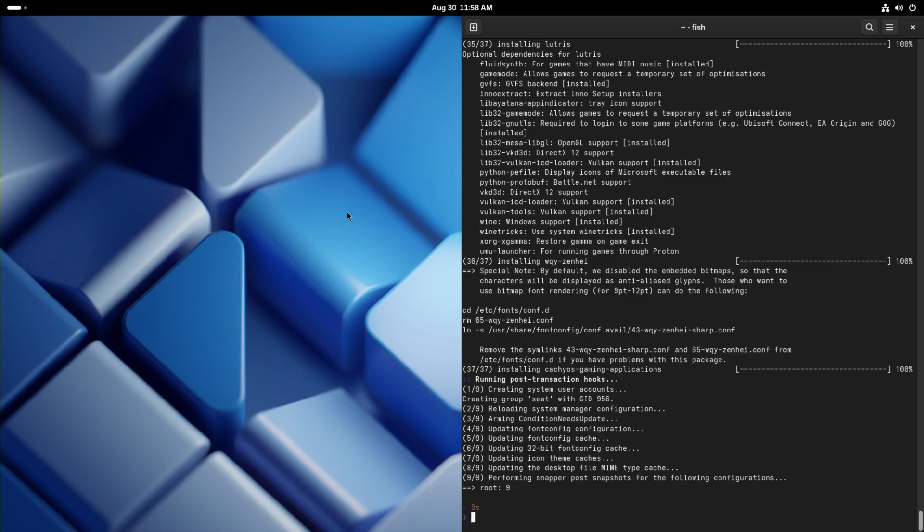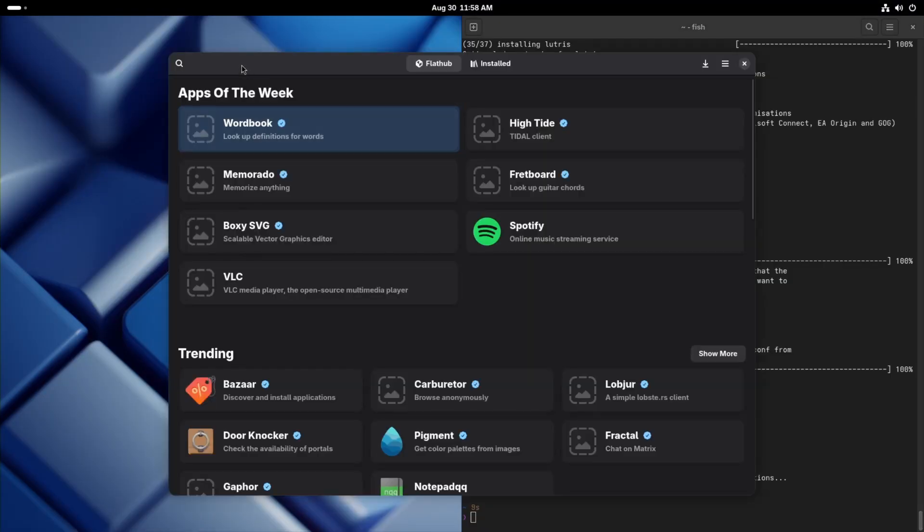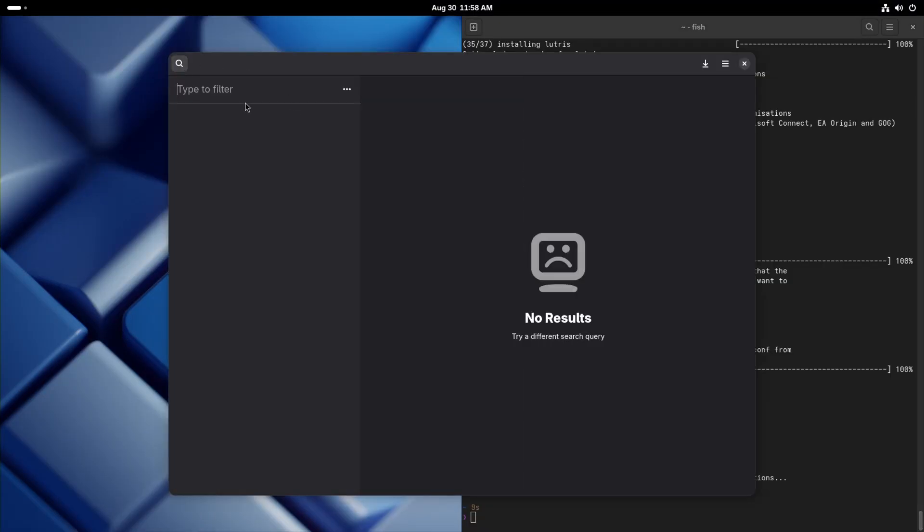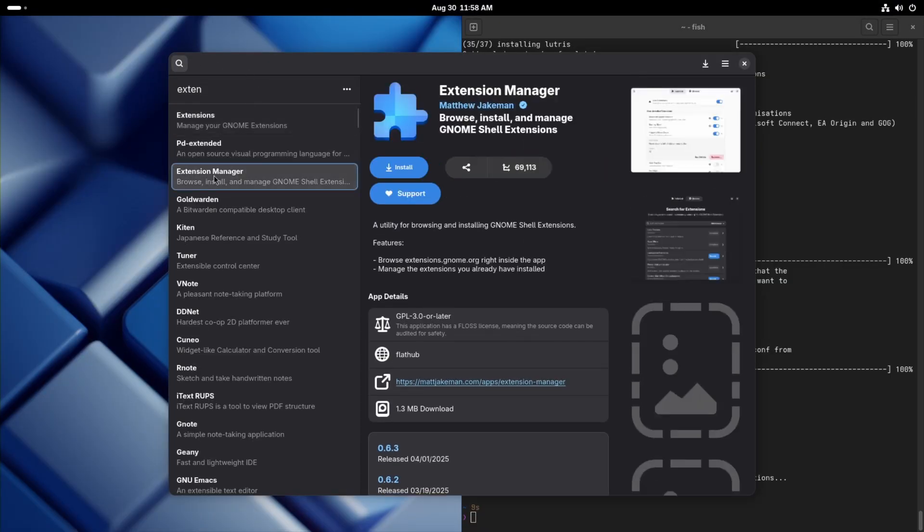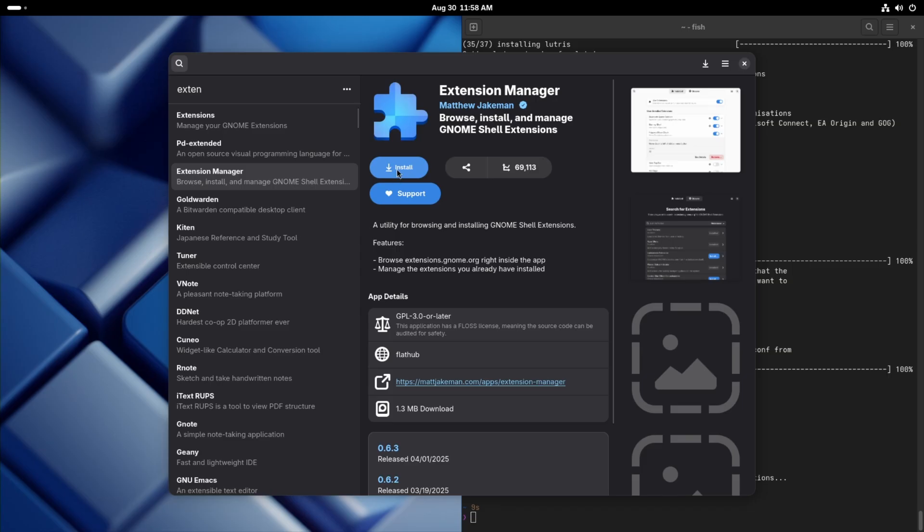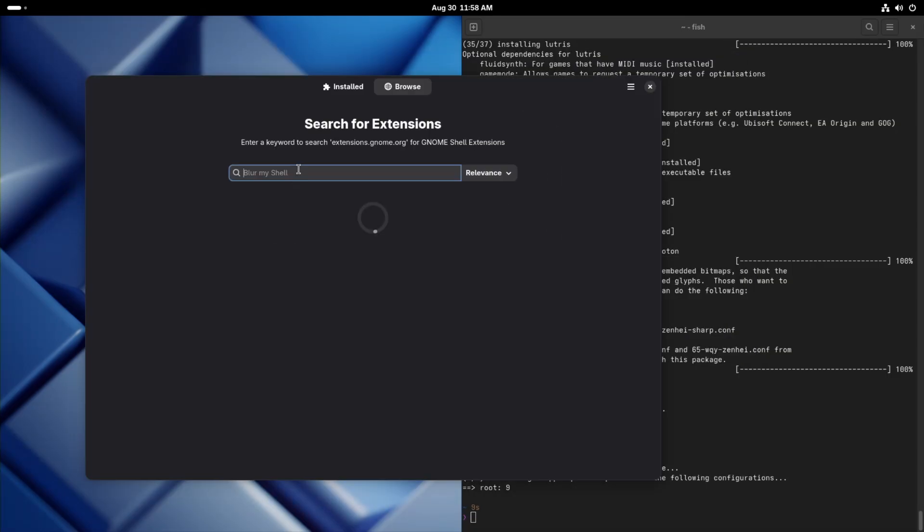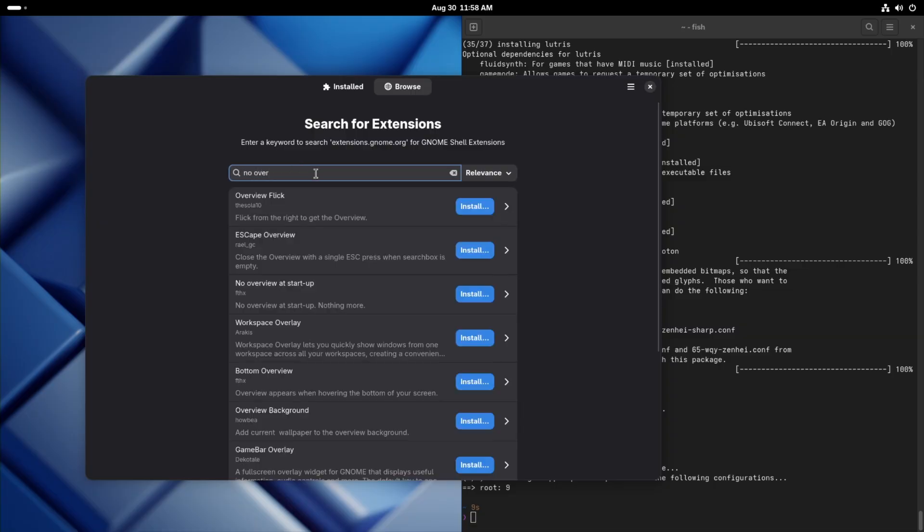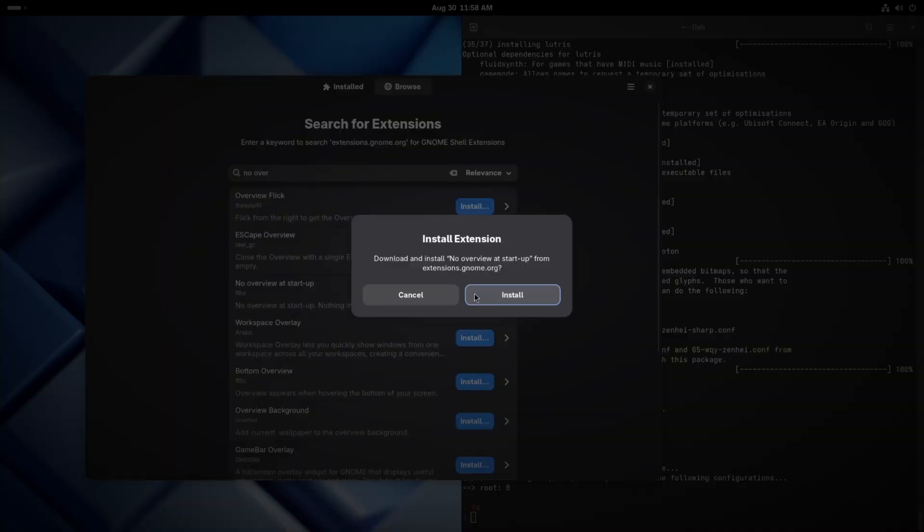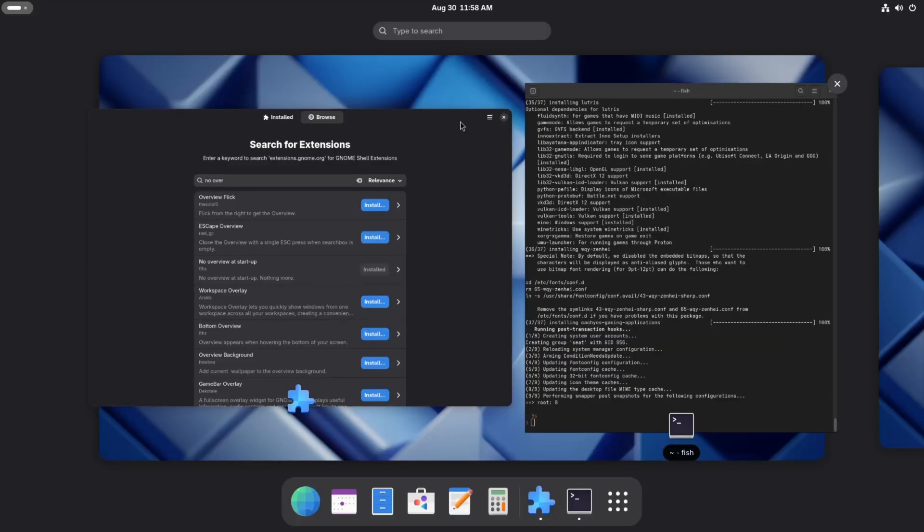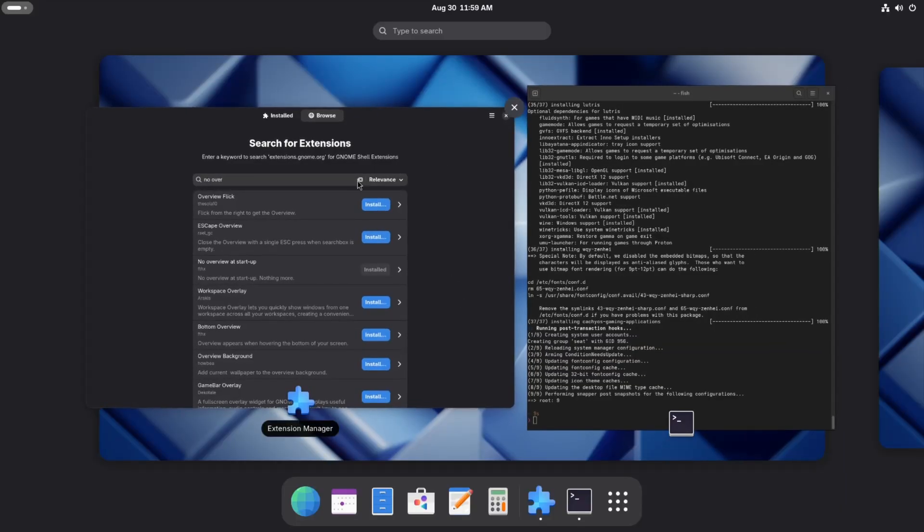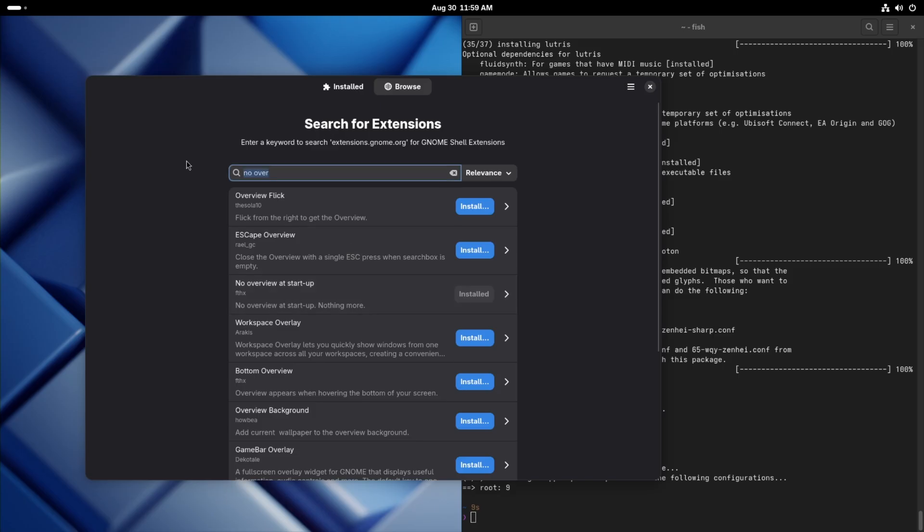One more thing we're going to want from Bazaar. Let's get the extensions manager. This is going to add support for GNOME extensions. And we're going to want no overview at startup. So whenever you first boot into GNOME, it always gives you this overview. And this extension right here, that gets rid of that. It just boots straight into it.